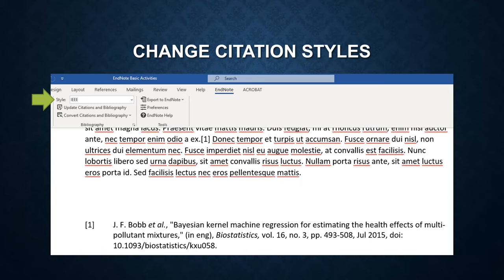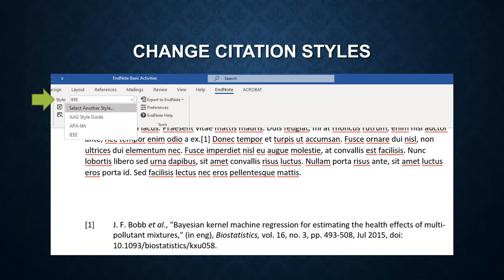Now I'm going to show you how to change citation styles. Expand the style menu. If you cannot find the appropriate style here, you can click on select another style.